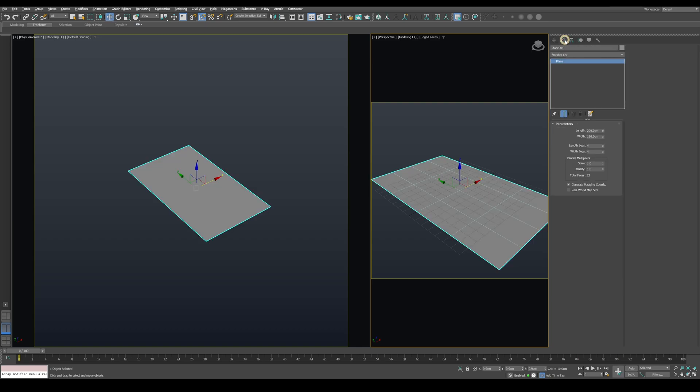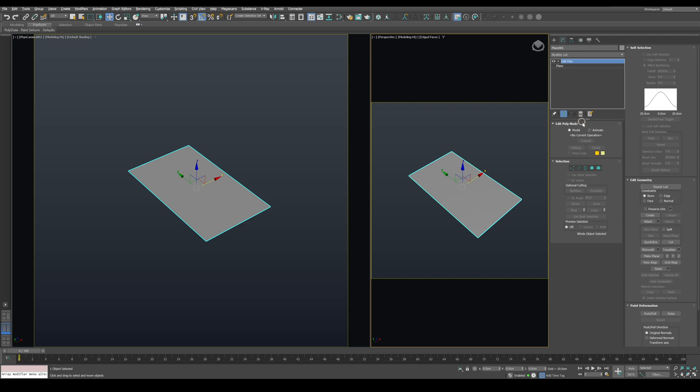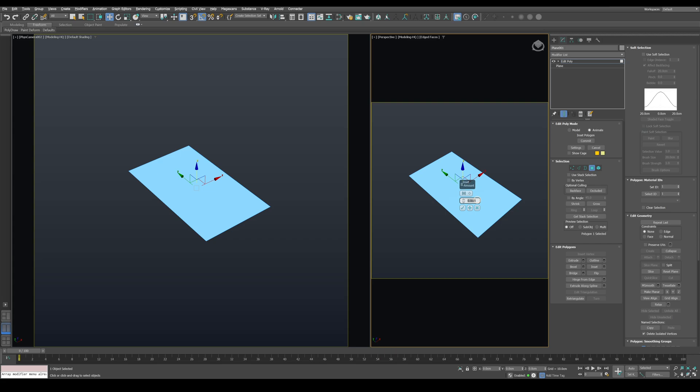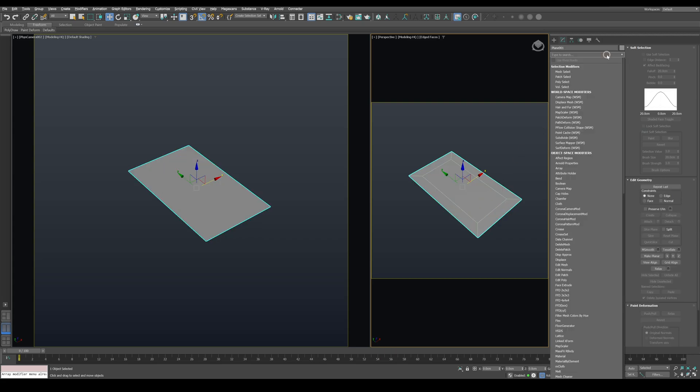I'll remove the segments for now. Next, I'll apply an Edit Poly modifier, switching it to Animate mode. This mode allows us to adjust operation values at any time. Now go to Polygon level, select the plane, and apply an inset with a value of 20 centimeters, then press OK.